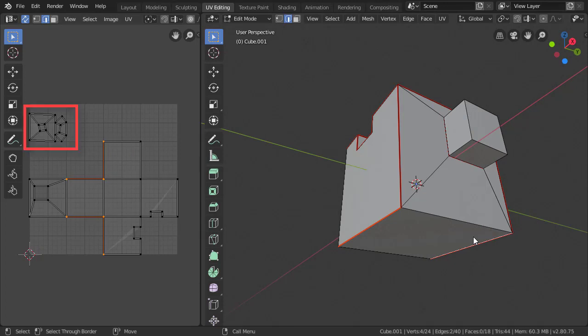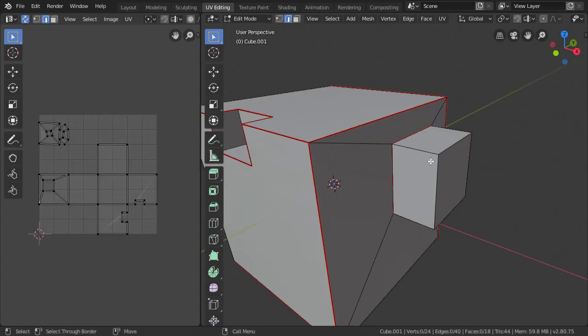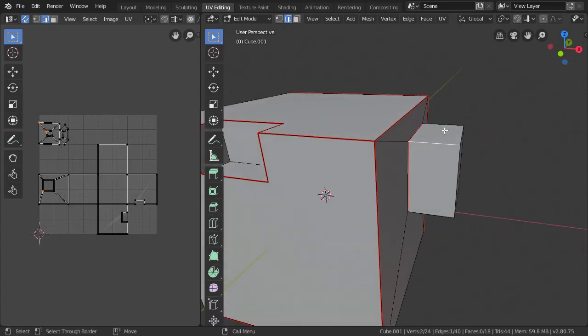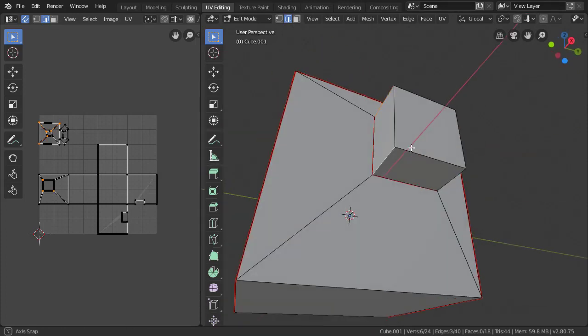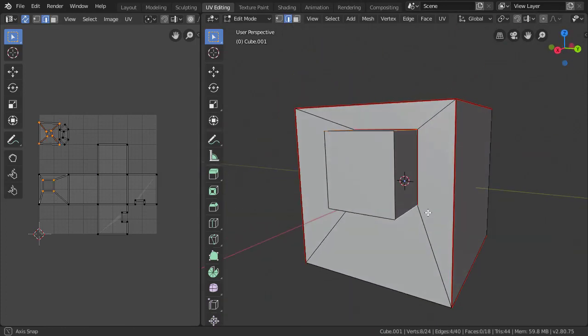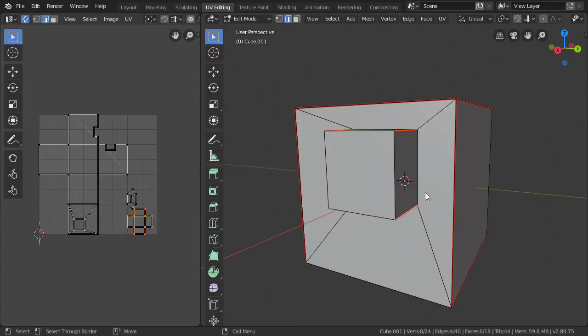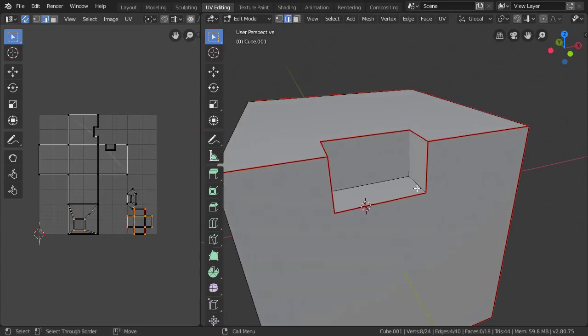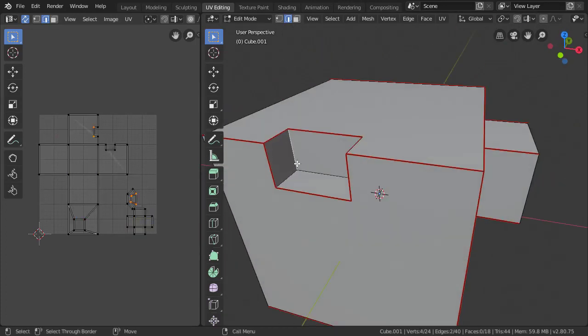So those two first shapes that I cut out look a little bit weird. So let's try to fix those by marking more seams. Just mark the edges around the shape here. That's looking pretty good. And we'll just do the same to the other one.